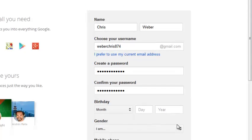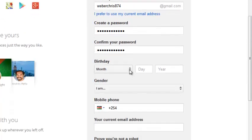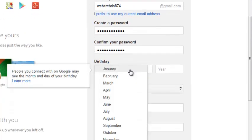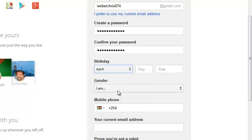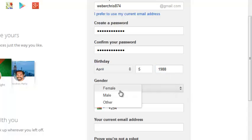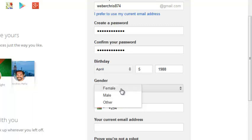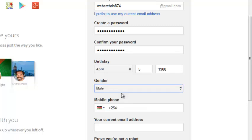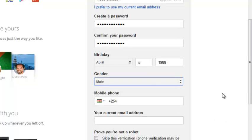And then you need to select your birthday. Remember, Google accounts are only available for people who are over 18 years of age. So you put your birthday there. Then you choose gender, whether you're male, female or other. I don't know why anyone will choose other, but choose your gender there.